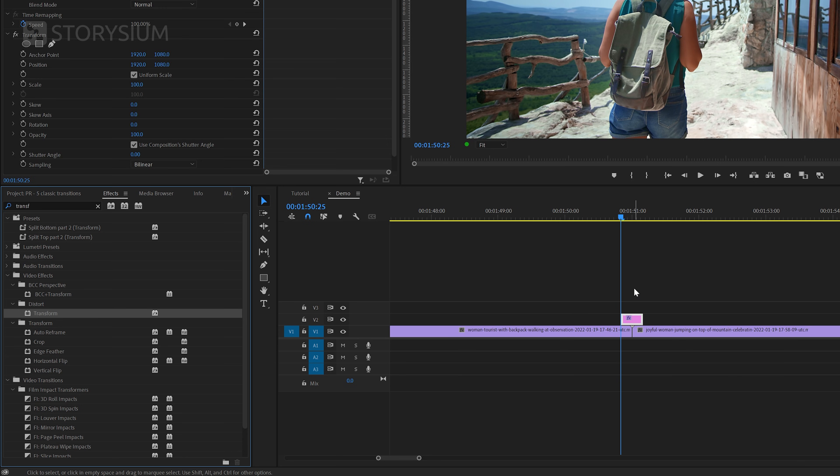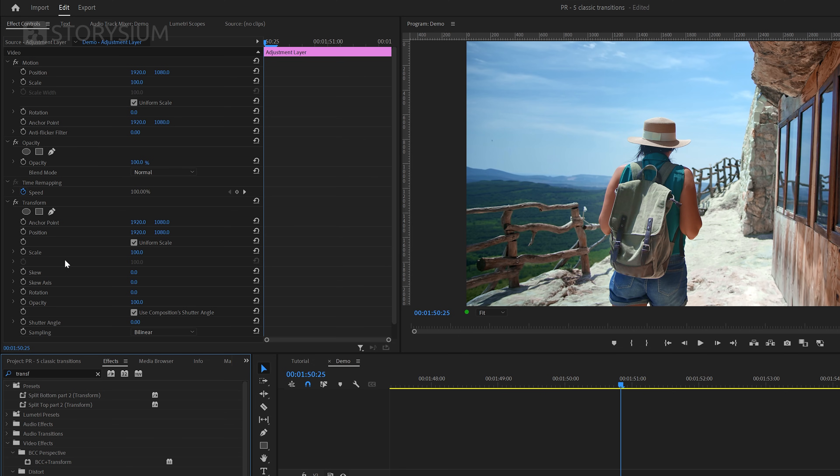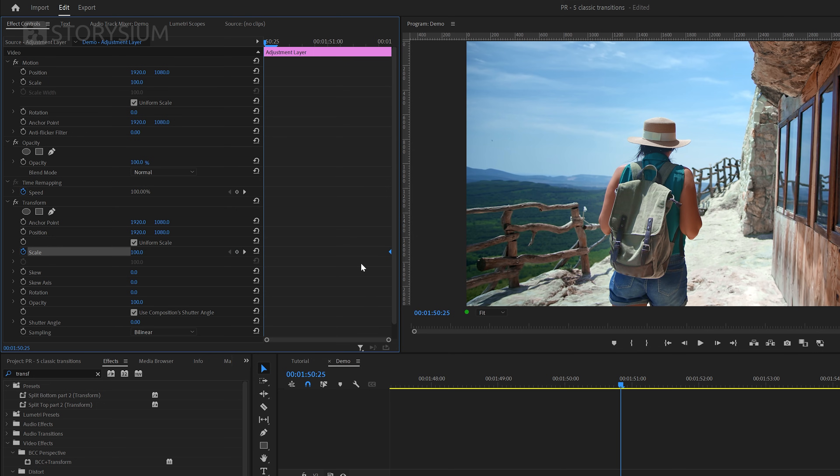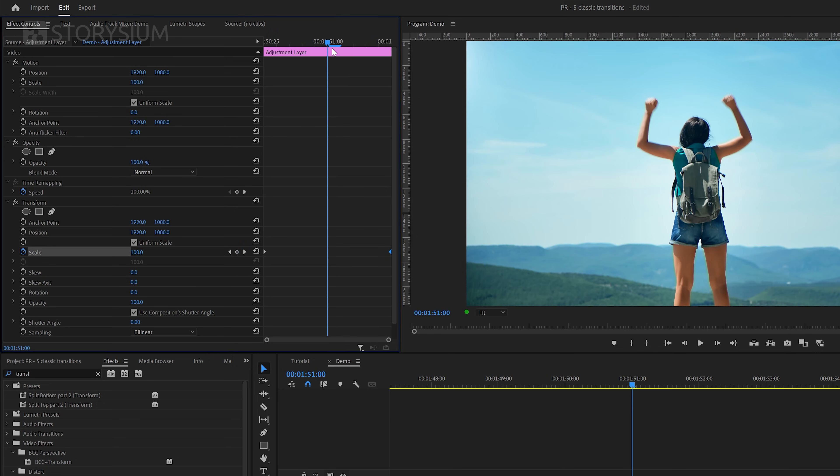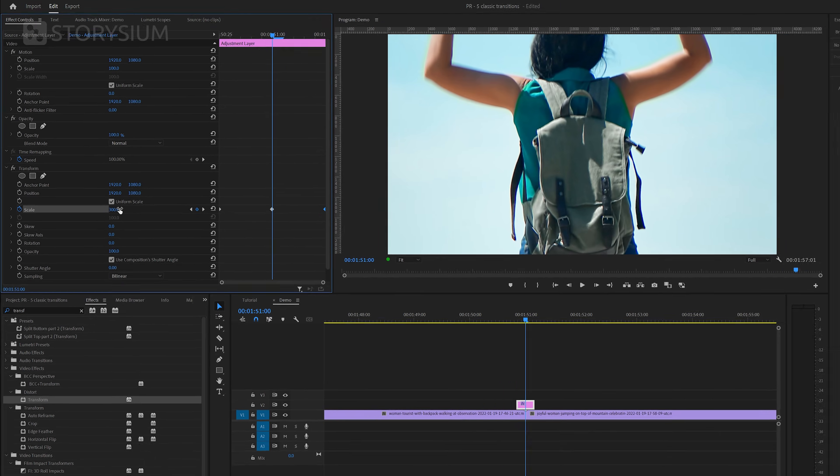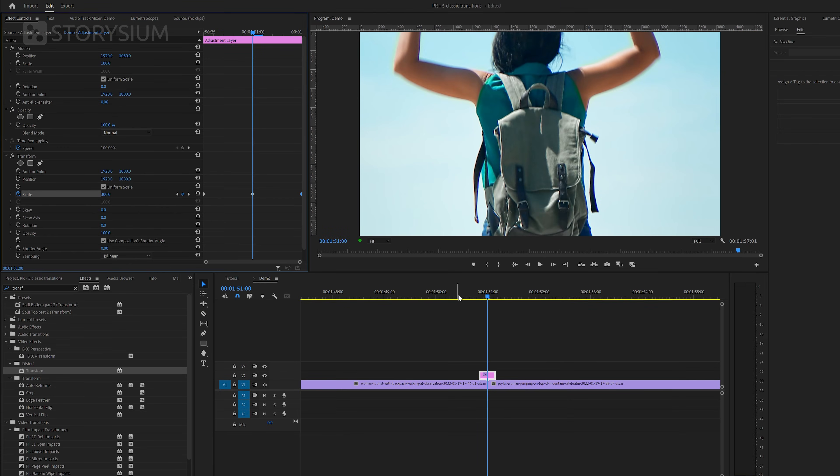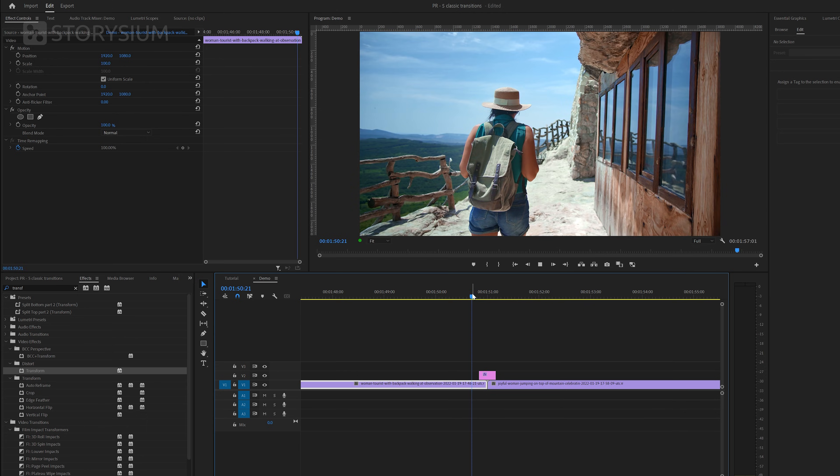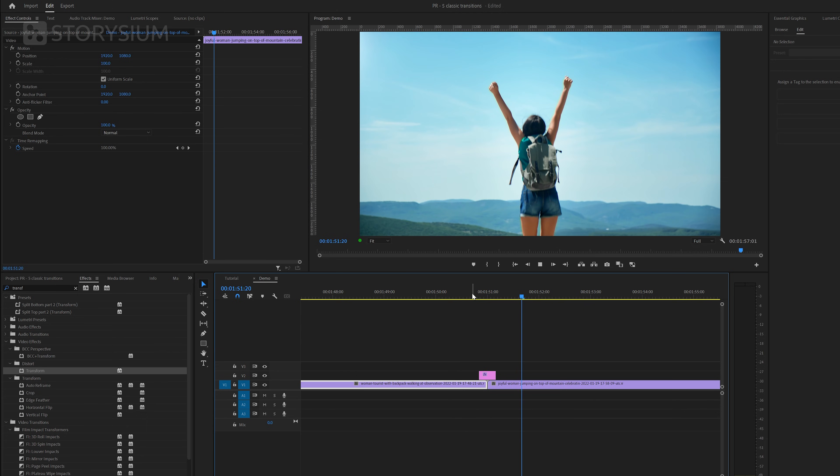Now we can move over to the effect controls panel and there enable keyframes for scale by clicking on the stopwatch icon. Then move this first keyframe to the end and create another keyframe with value 100. After that I'll move the playhead to the middle of the transition and then increase the value to 300. And this is how the zoom transition looks so far with these couple of keyframes.